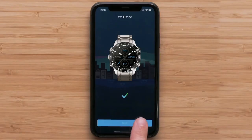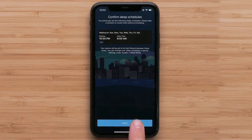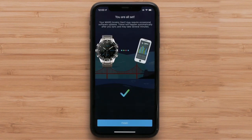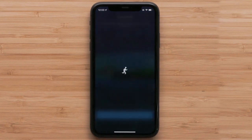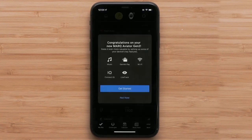Next, follow the on-screen prompts to set up your user preferences. To complete the app setup, select finish. The app will offer to guide you through enabling key features and services — you can choose to proceed with the app or dismiss.